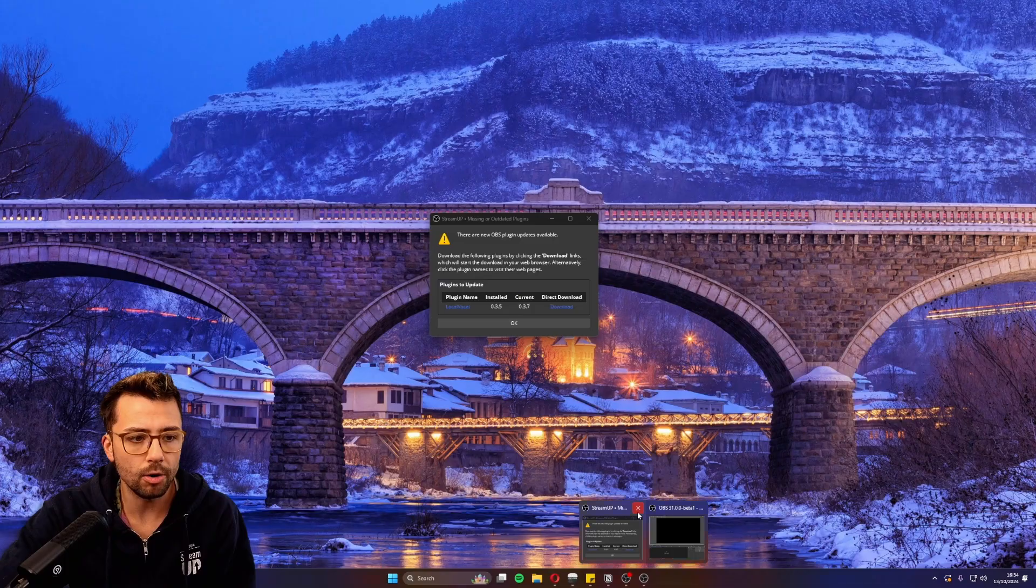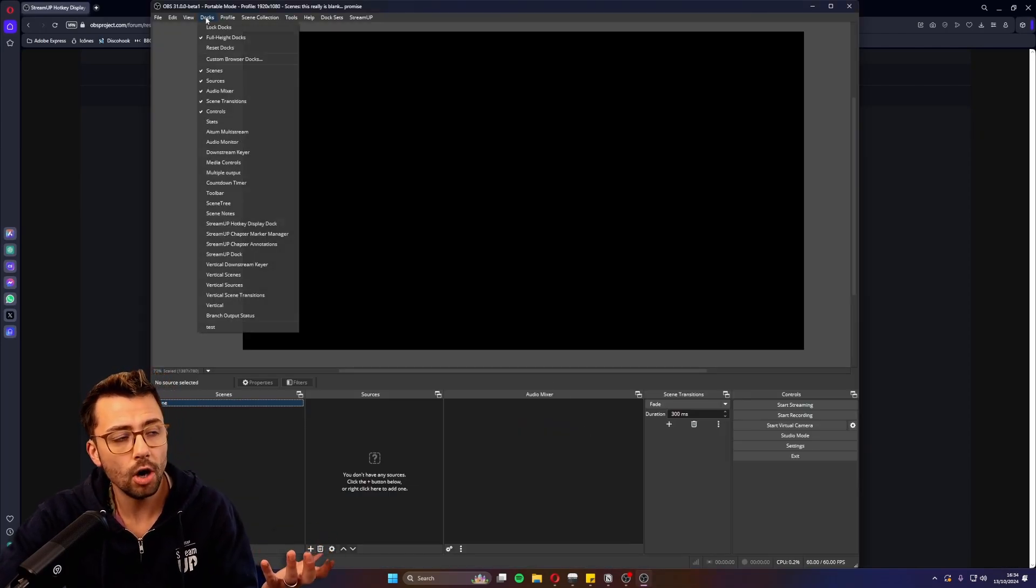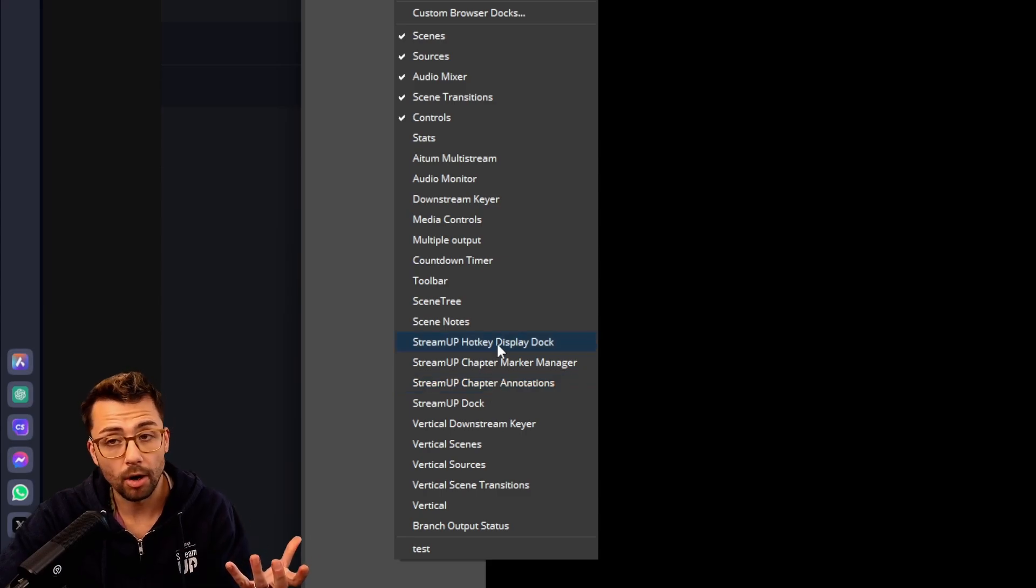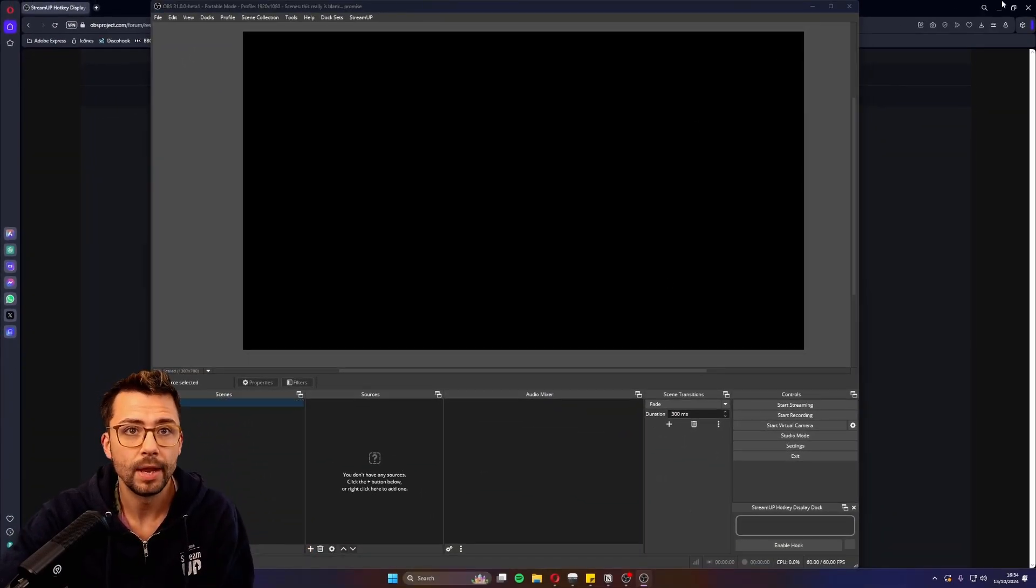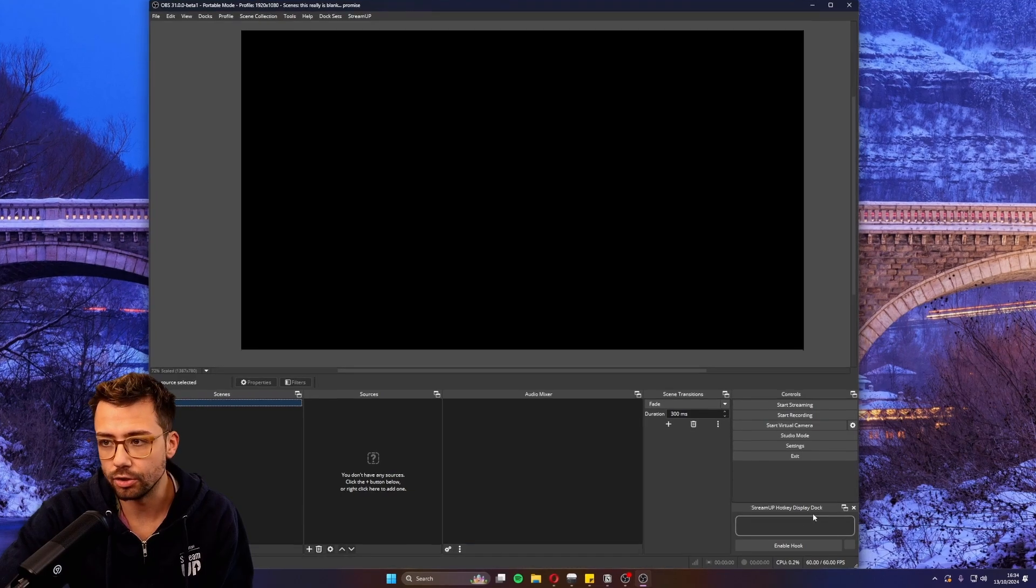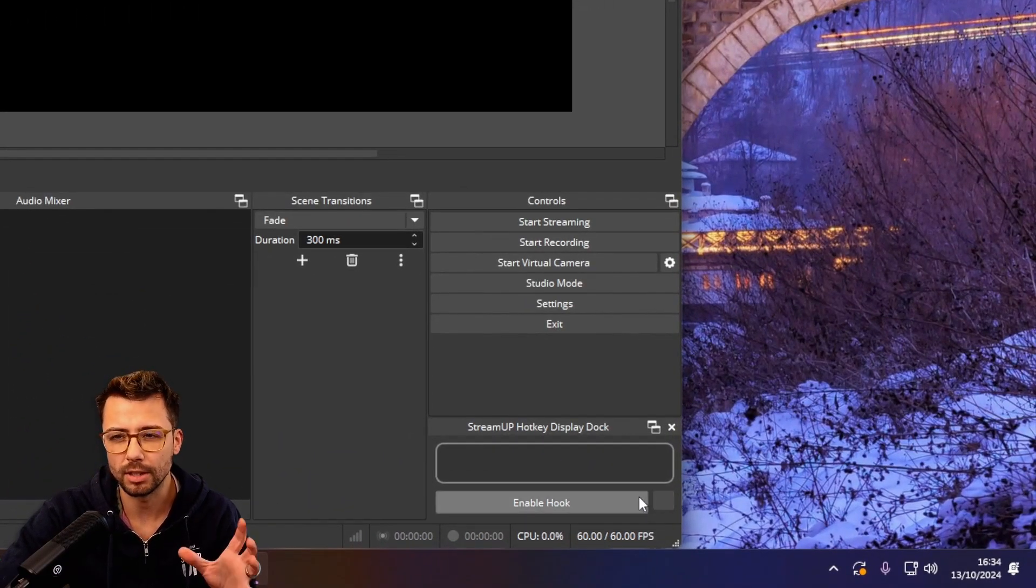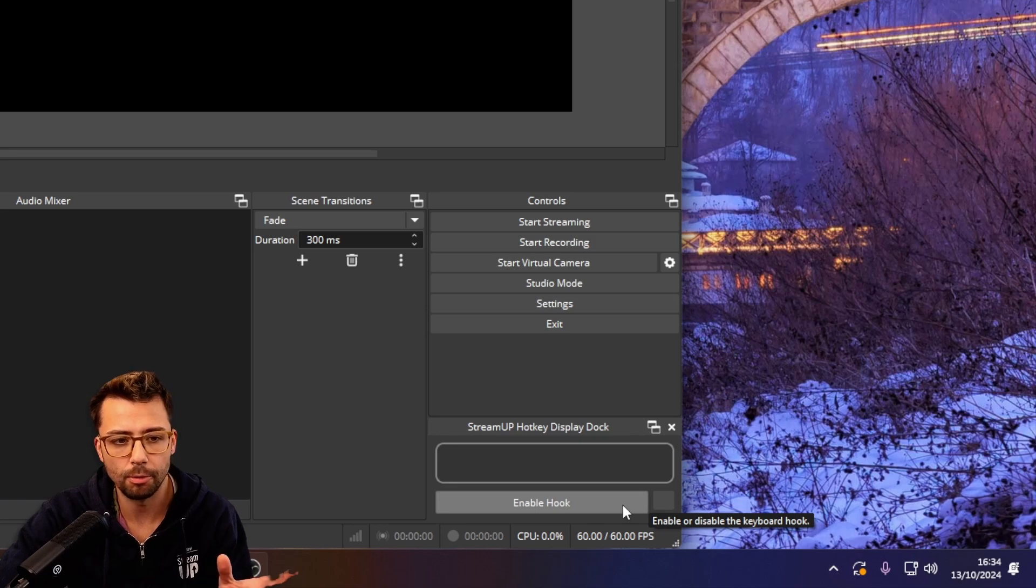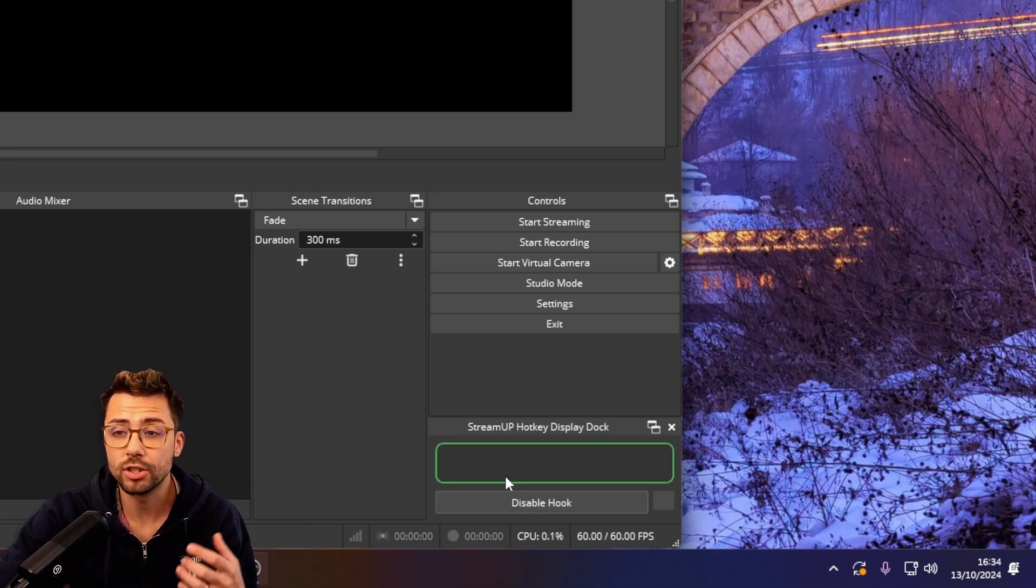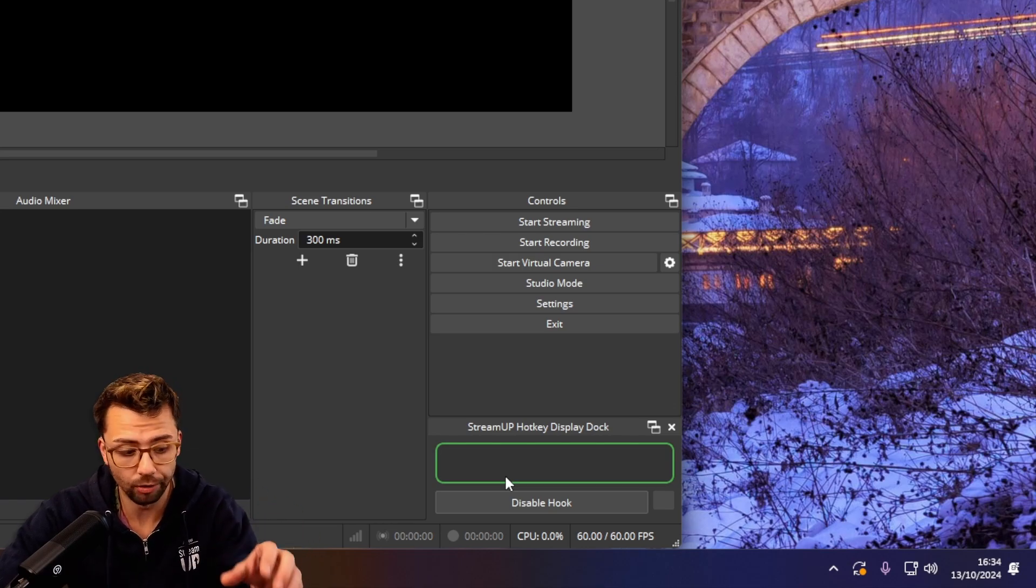When installing it into OBS, you'll get a dock available called the StreamUp Hotkey Display dock. Pretty self-explanatory, right? This dock is just this little thing here. Mine might look a little different because I'm running a new beta of StreamerBot, but it works exactly the same. Press enable hook and this turns the key press log on.